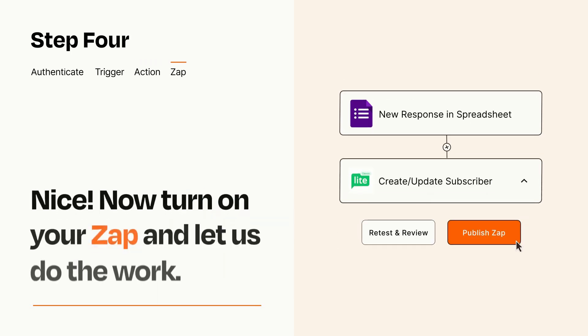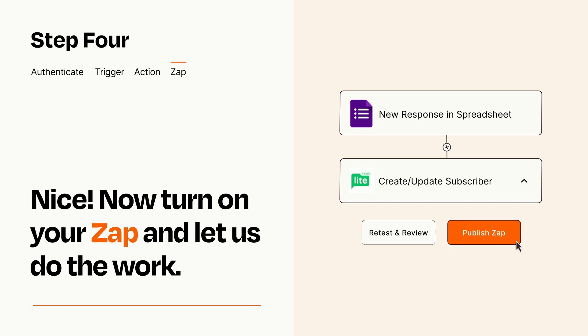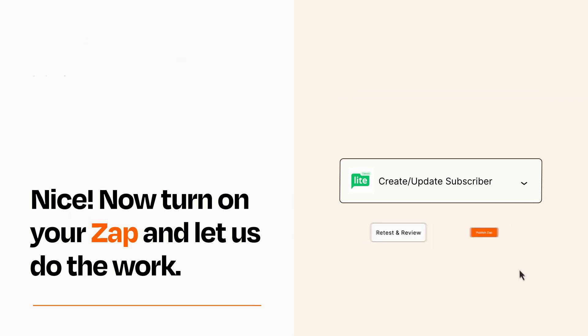Turn on your Zap and Zapier will start doing your work for you. Zapier can be as simple or as complex as you'd like and connects with thousands of apps, more than any other platform.